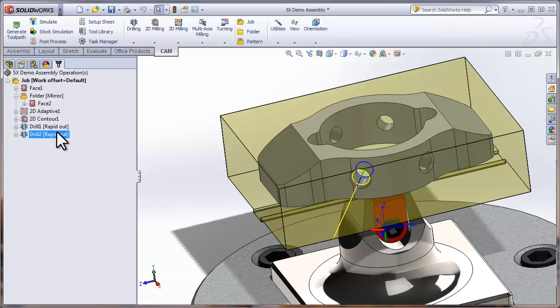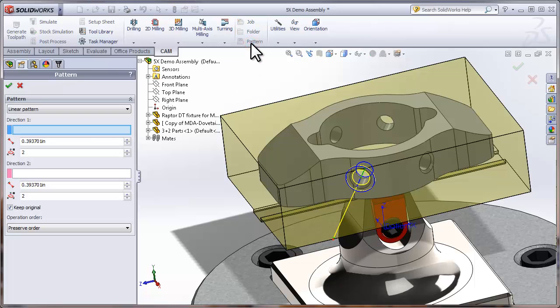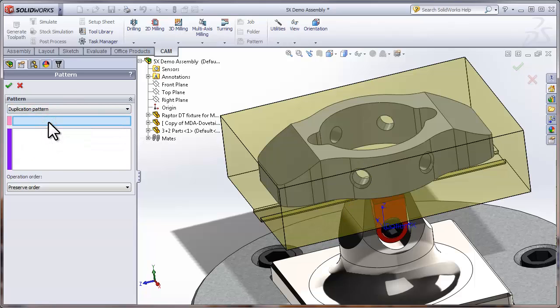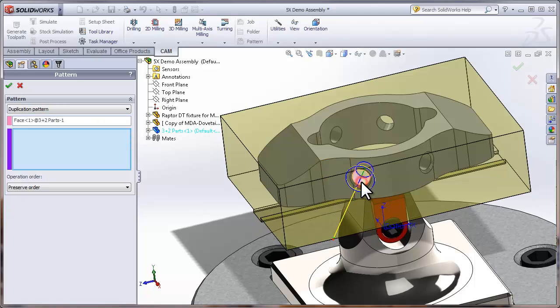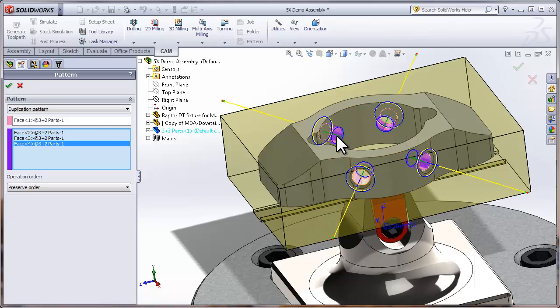I'm going to control-select both of the holes and again do a pattern to pattern it to the other instances of this same hole on the part. Let's click Pattern, use a Duplication Pattern, and then we can select the seed component that is the example that we're going to be copying. So I'll select the bore of that seed component, and then I can select the bore of the other components we want to pattern to. So very quickly we've patterned a series of toolpaths to other spots on the model.